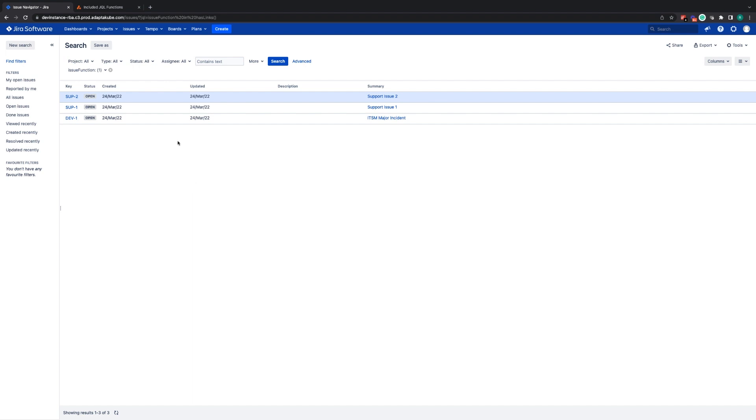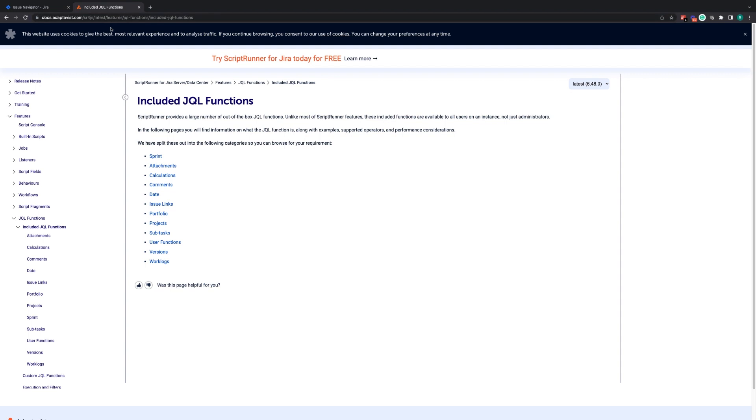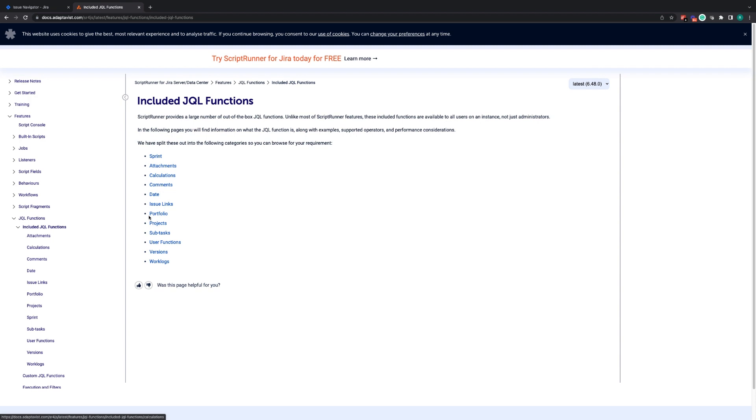There are a large number of JQL functions available for your use. All of the default JQL functions can be found listed on our documentation site. If you search for ScriptRunner for Jira documentation and go to the server data center option, you'll be able to find the JQL functions feature and the listed JQL functions divided up by the category of functionality they provide.